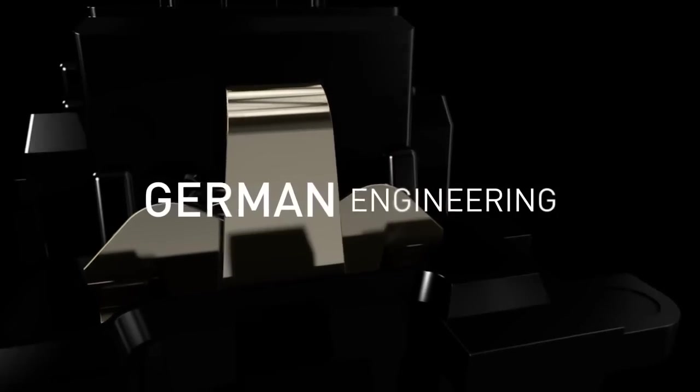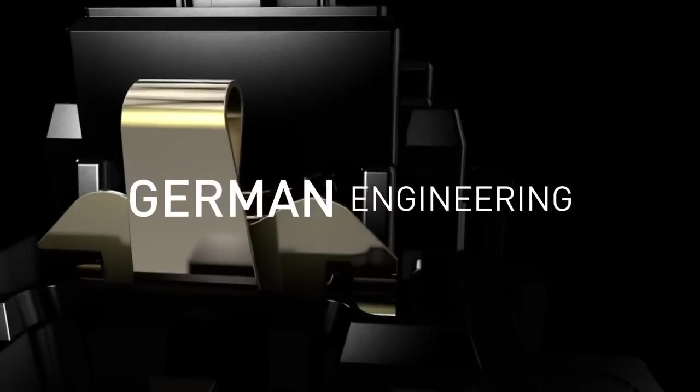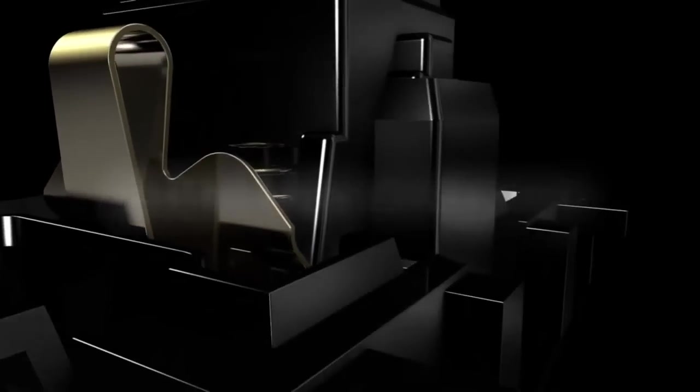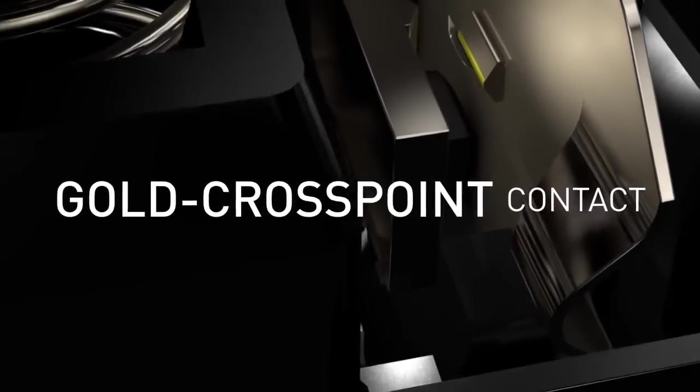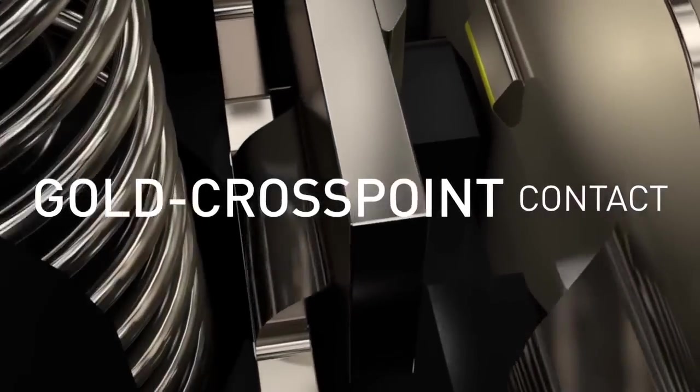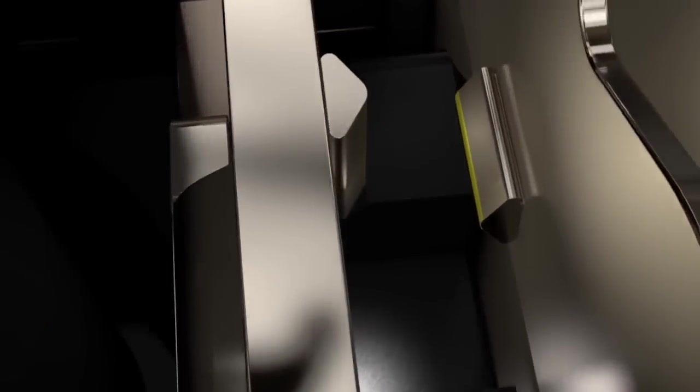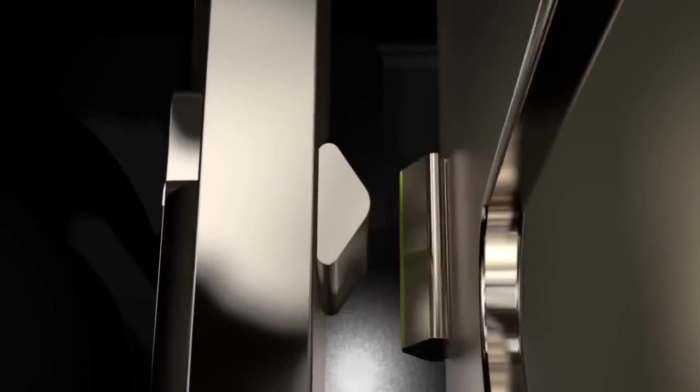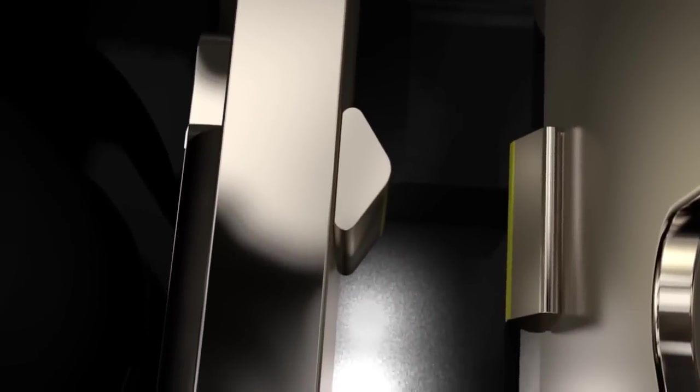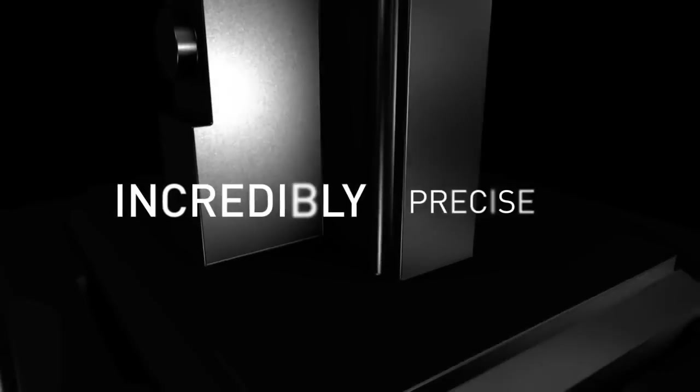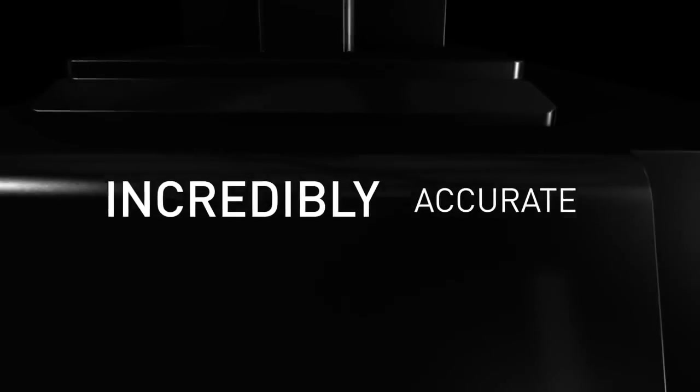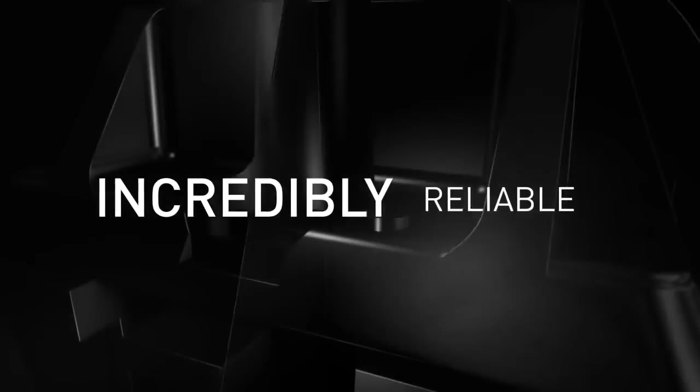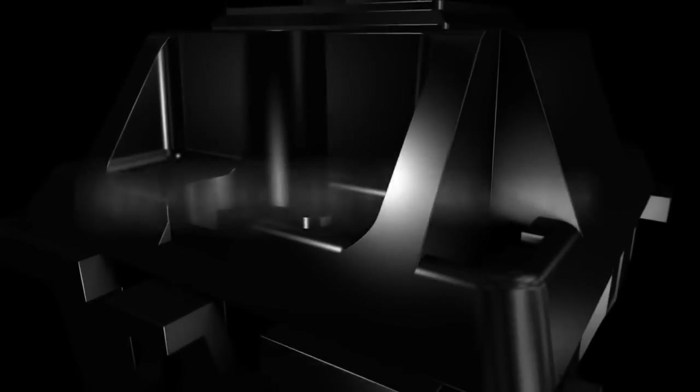German engineering. The unique CHERRY Gold Crosspoint Contact. Incredibly precise, incredibly accurate, incredibly reliable.